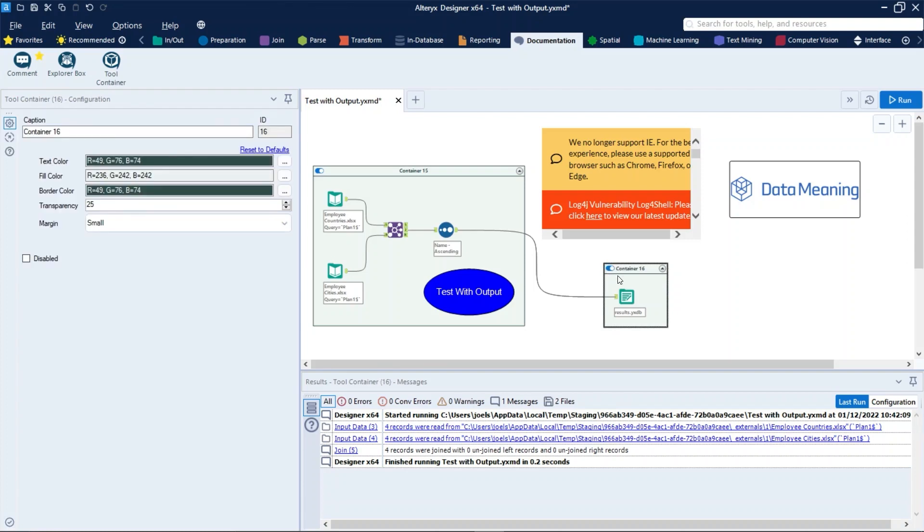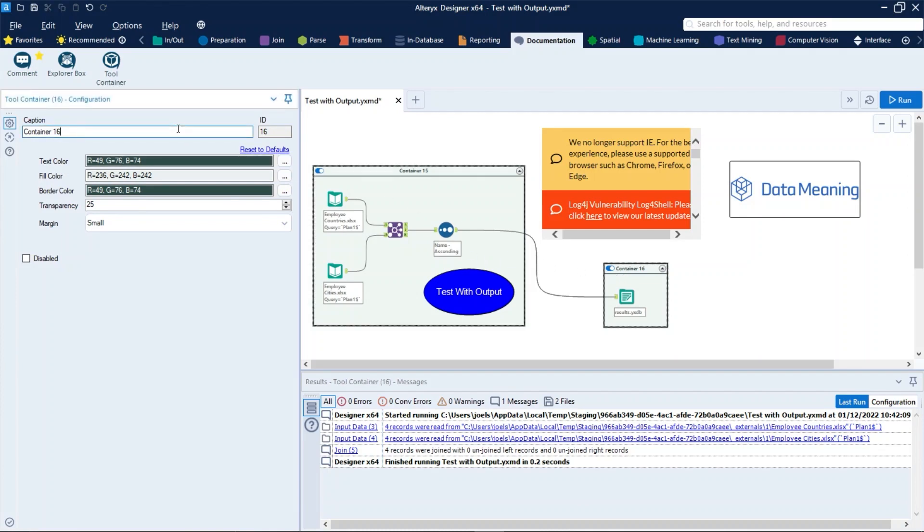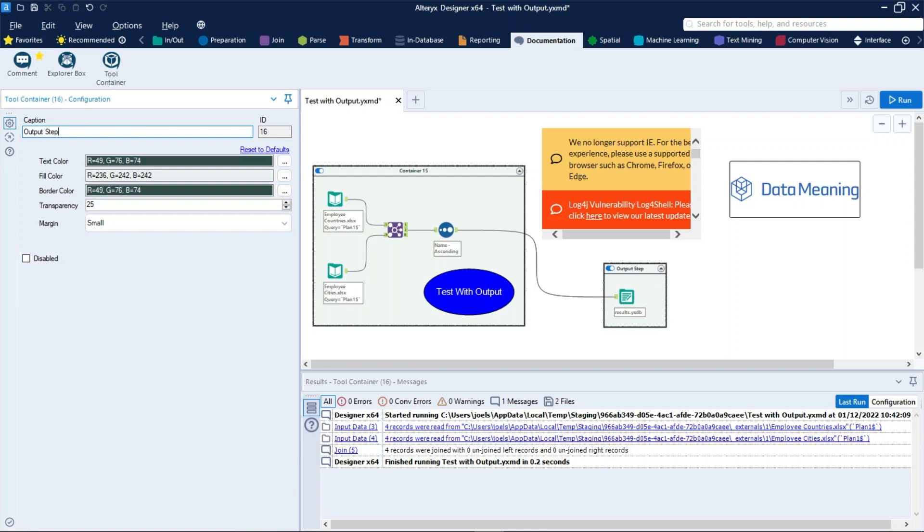A container can also be enabled or disabled dynamically within an app or macro via an Action tool. In the configuration window, enter a name for the container in Caption, or double-click the container box on the canvas and enter text directly into the box. The default text is Container plus the tool ID displayed in the ID field. So let's name that Output Step.